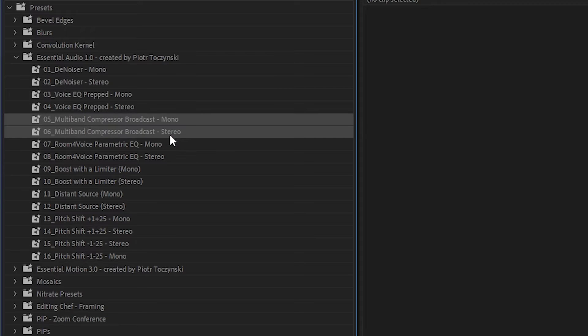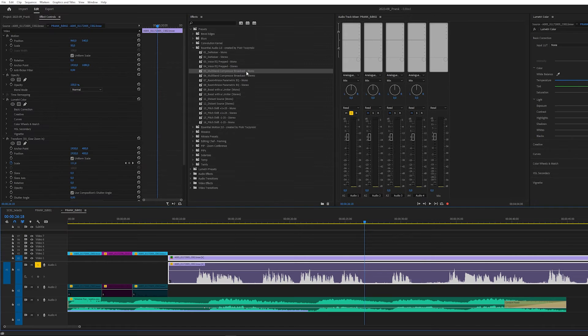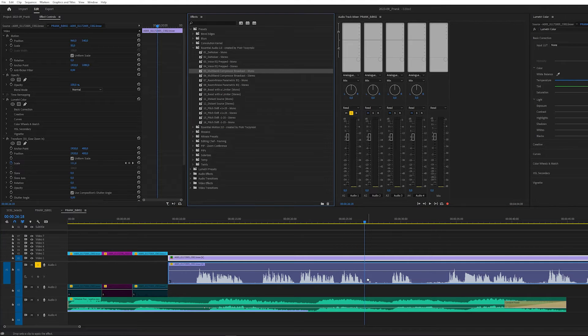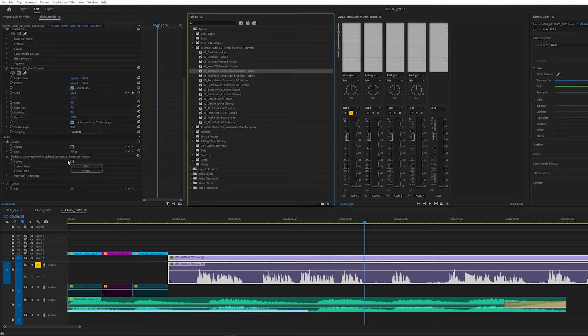And the next one is compressor, something to make your voice punchier. That's the order: denoiser, EQ, now compressor.